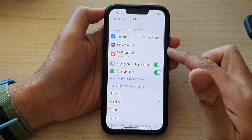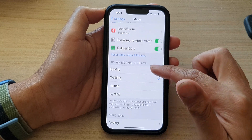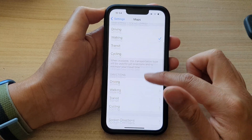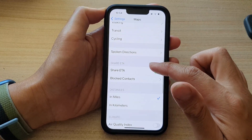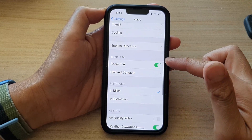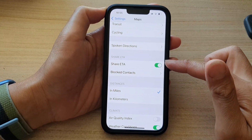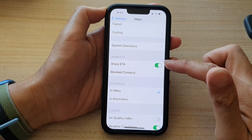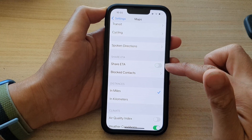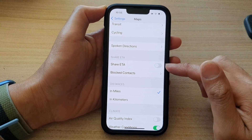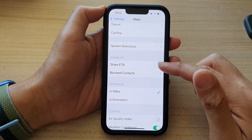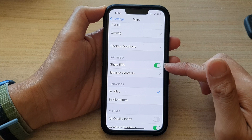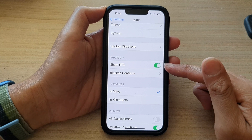Next, go down and tap on Share ETA — estimated time of arrival. Then tap on the toggle button to switch it off or turn it on.